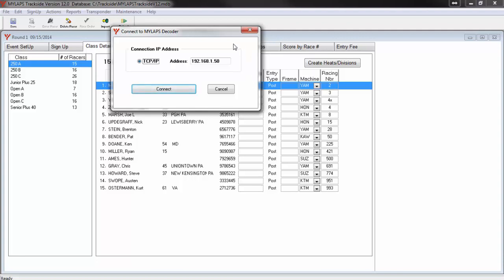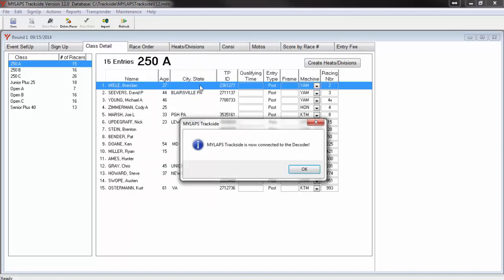When you click yes, the software will now ask you for the IP address of the decoder. The decoder IP address can be set manually on the face of the decoder, or it can be set to allow your router to assign the IP address. To find the IP address of your decoder, you can click the dot button on the face of the decoder, and the IP address will display. Enter the IP address of the decoder, and then click Connect. You should get a quick response that tells you you are now connected to the decoder.